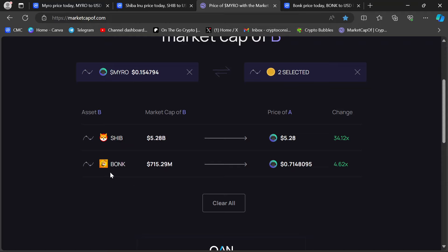With BONK, current market cap, $715 million. That puts MIRO at $0.71, a 4X plus from here, almost a 5X. Extremely possible. And if MIRO's team delivers on all of this hype that's been happening, this is going to look like chump change. It's going to smoke right through this.